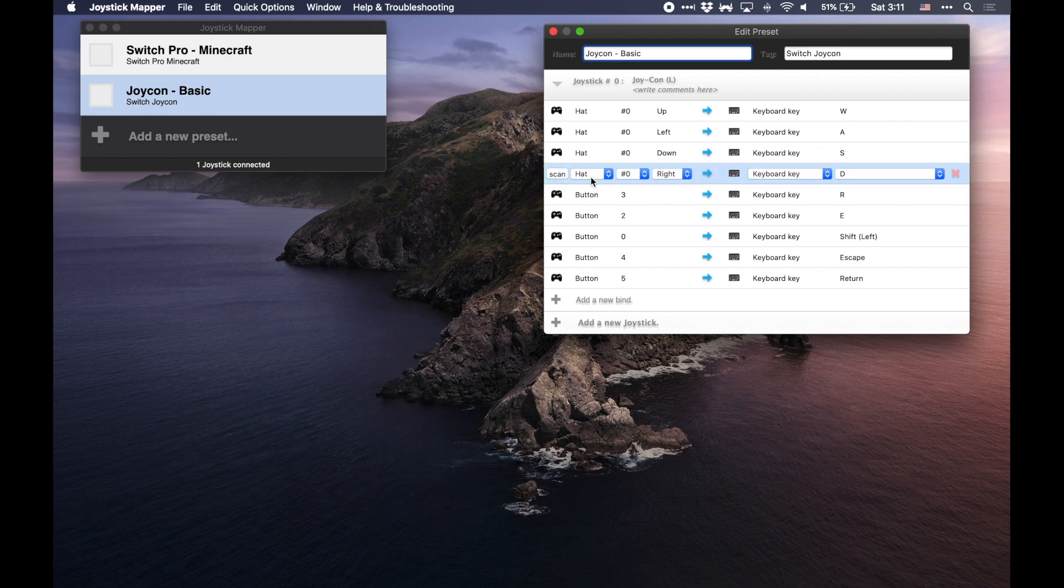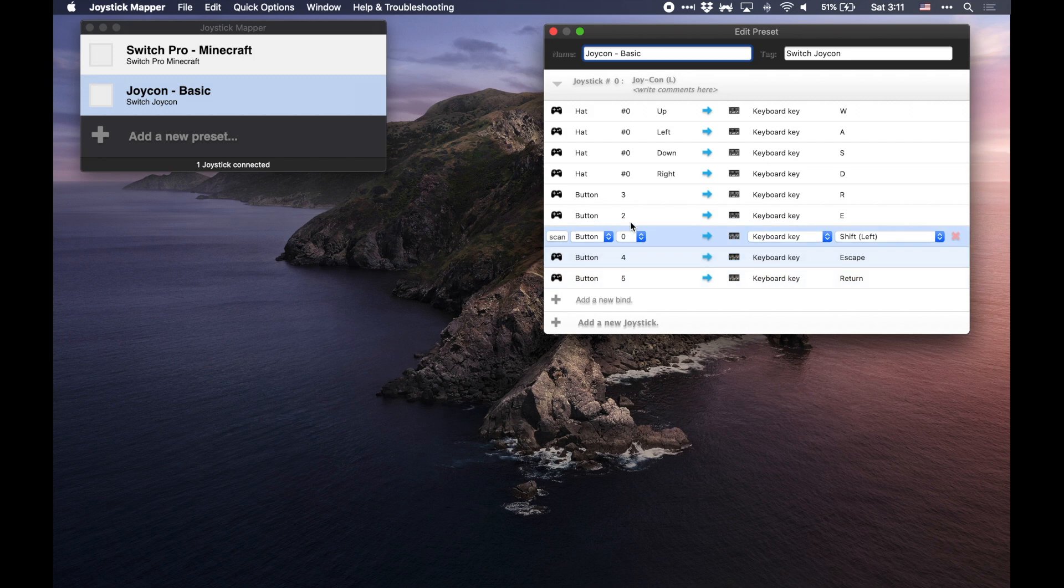Hat meaning this is direction on the D-pad, so like right or up, etc. But you can also see here buttons and the buttons map over to ones that are right here or on the top of the Joy-Con.